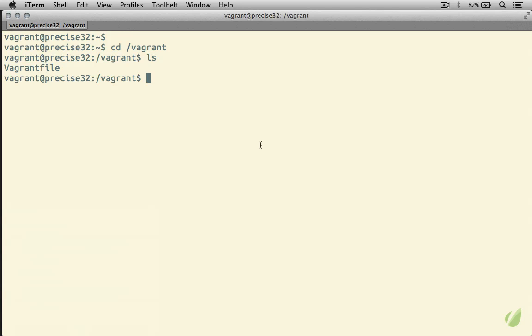This is called a shared folder. We'll look at how we can set up other shared folders in the next screencast. However, it's good to realize that Vagrant sets up this one shared folder for us. By default, it shares the folder that our virtual machine was created from with the slash Vagrant folder inside of our virtual machine. So these two folders are synced, and now we can actually go ahead and create something.